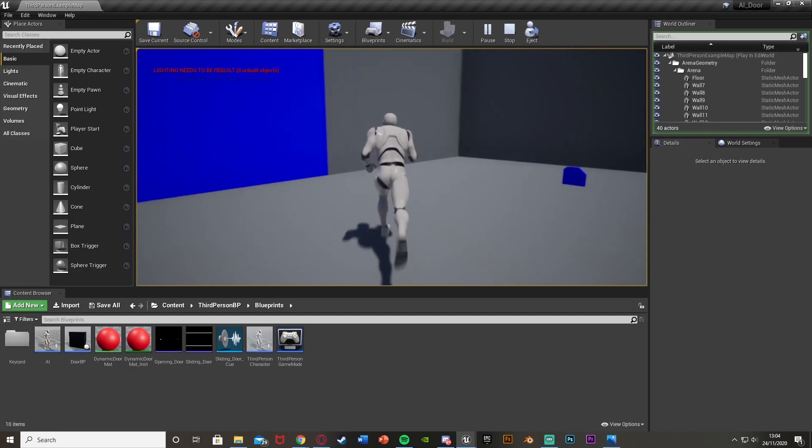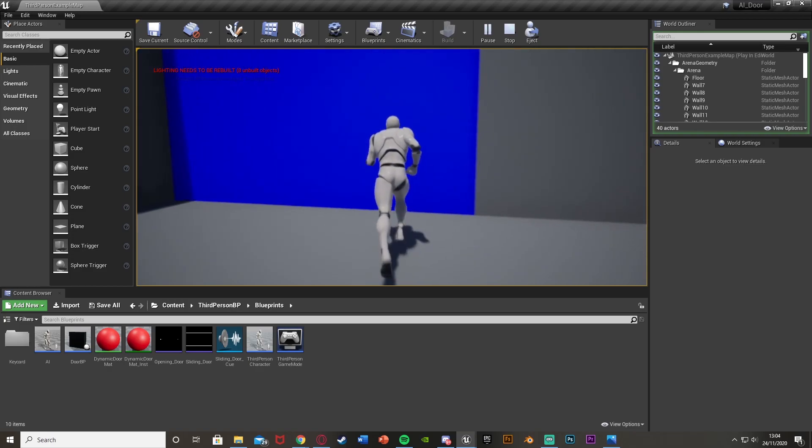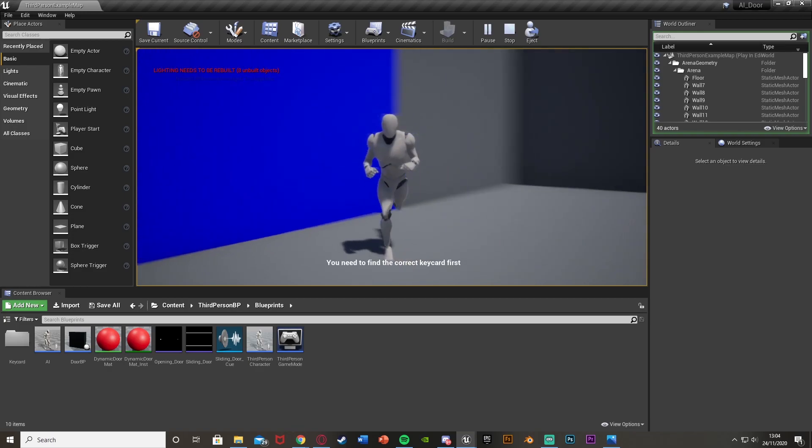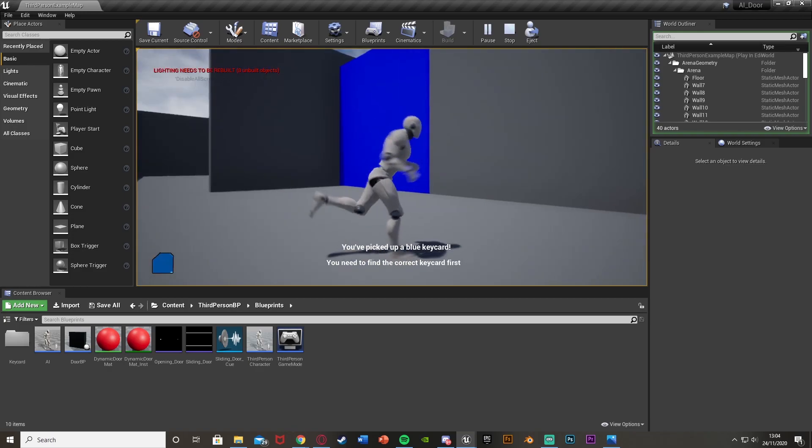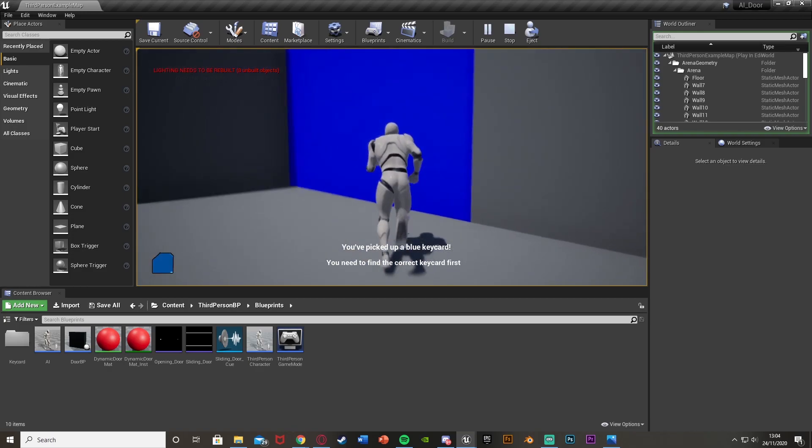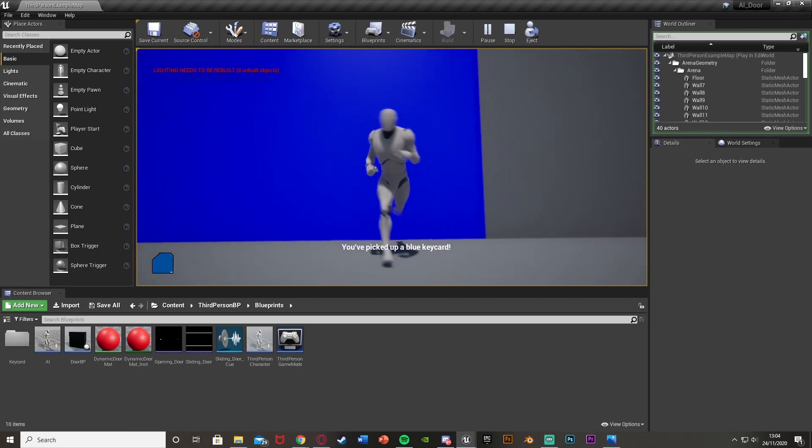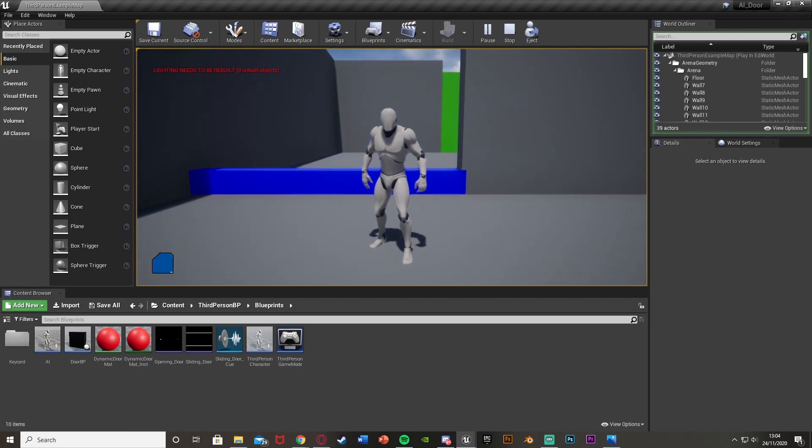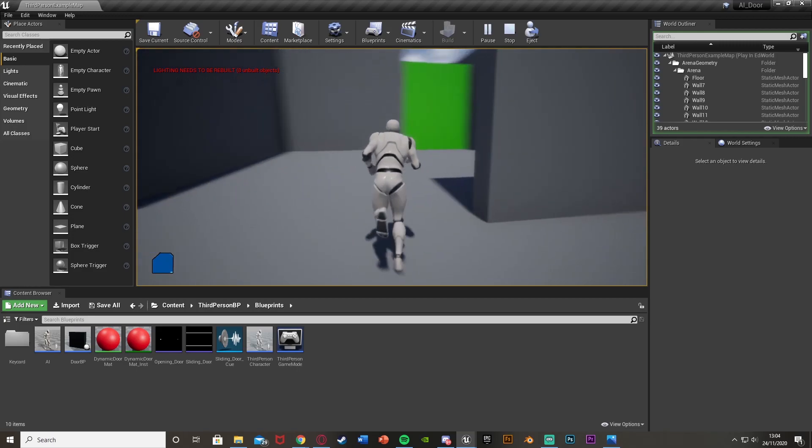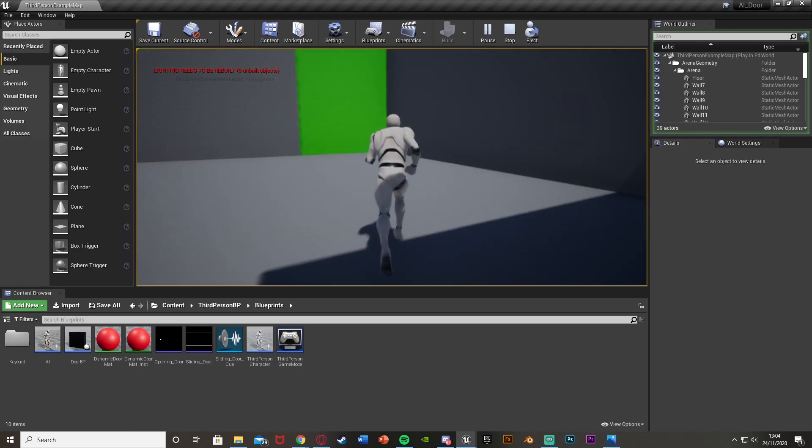Same with this one - you need to find the correct keycard first. Walk into here, you picked up a blue keycard, and it will then open perfectly.